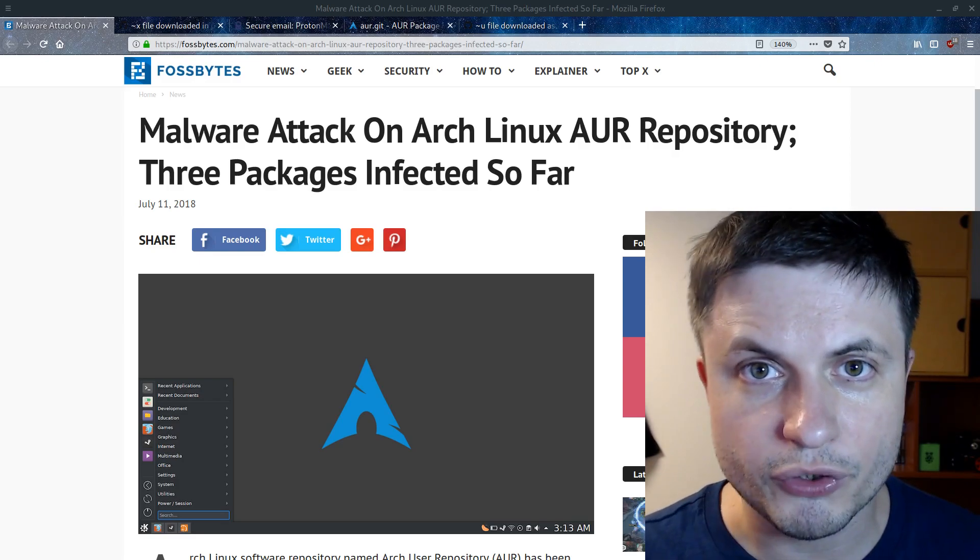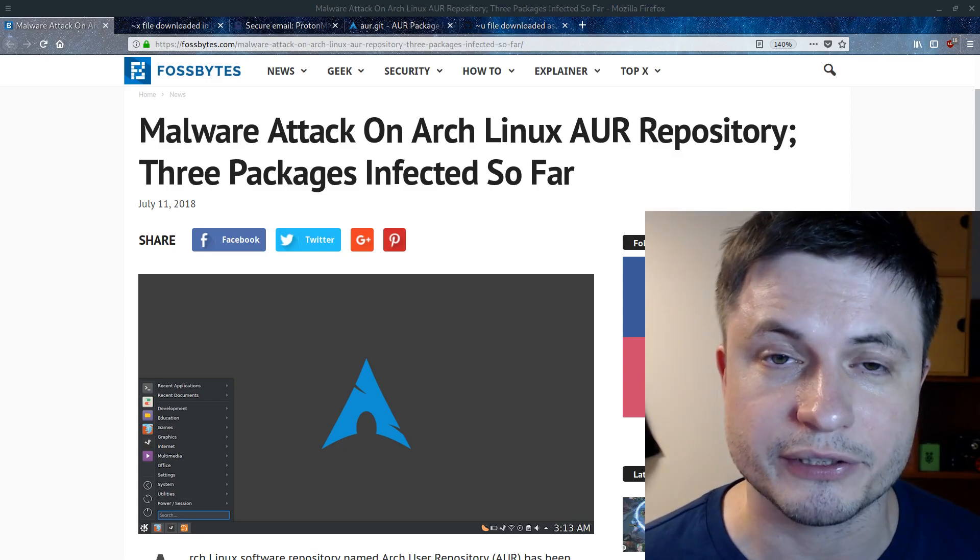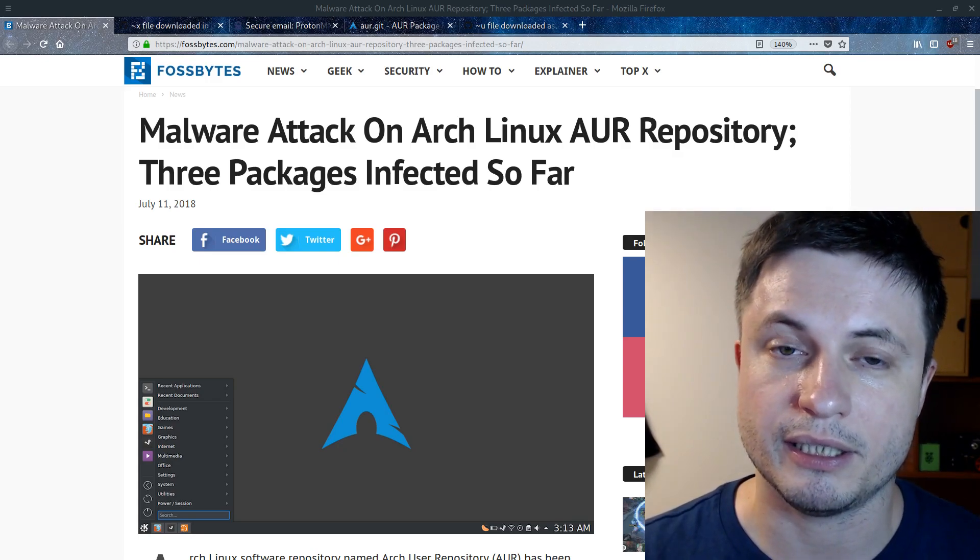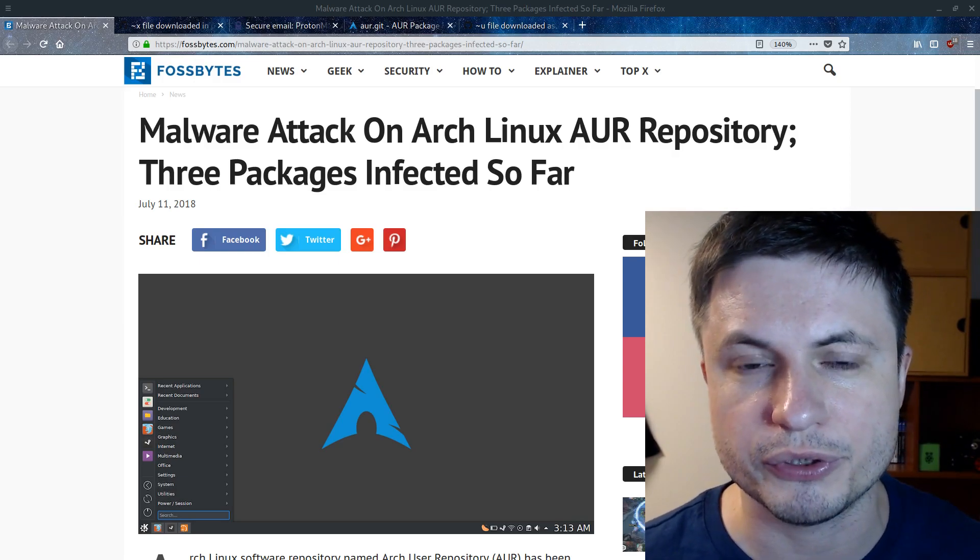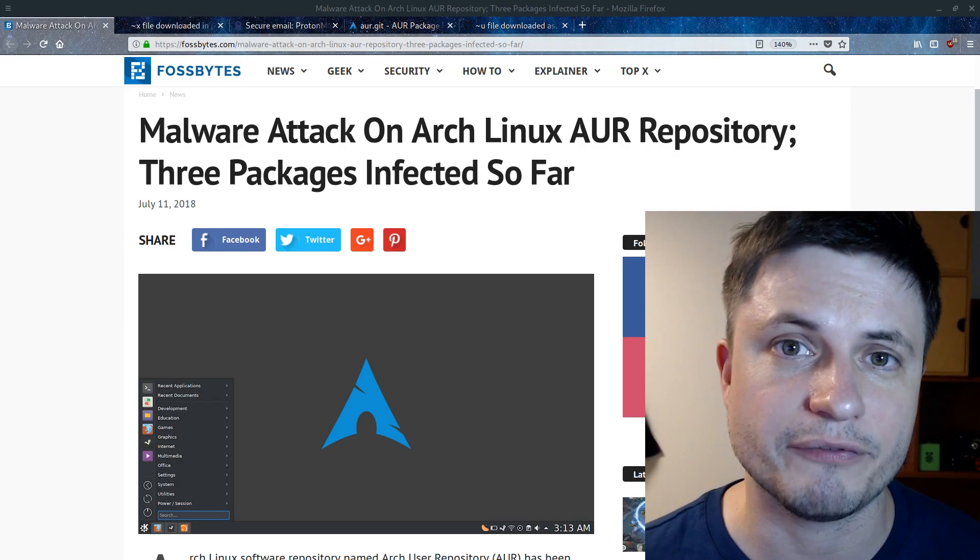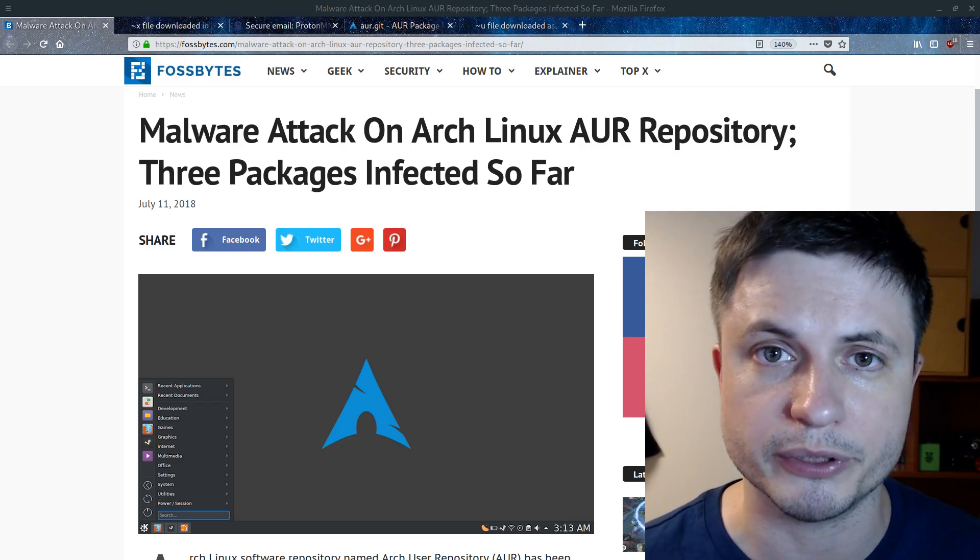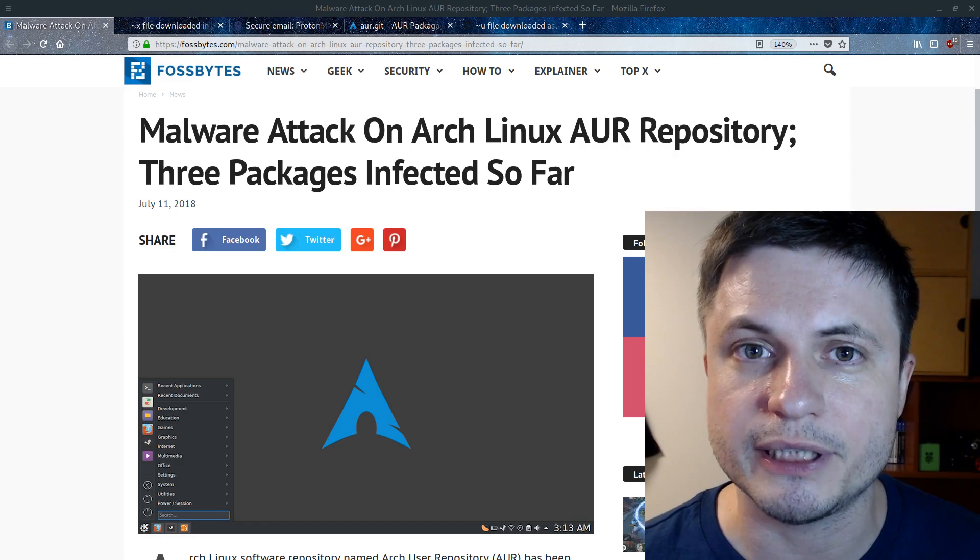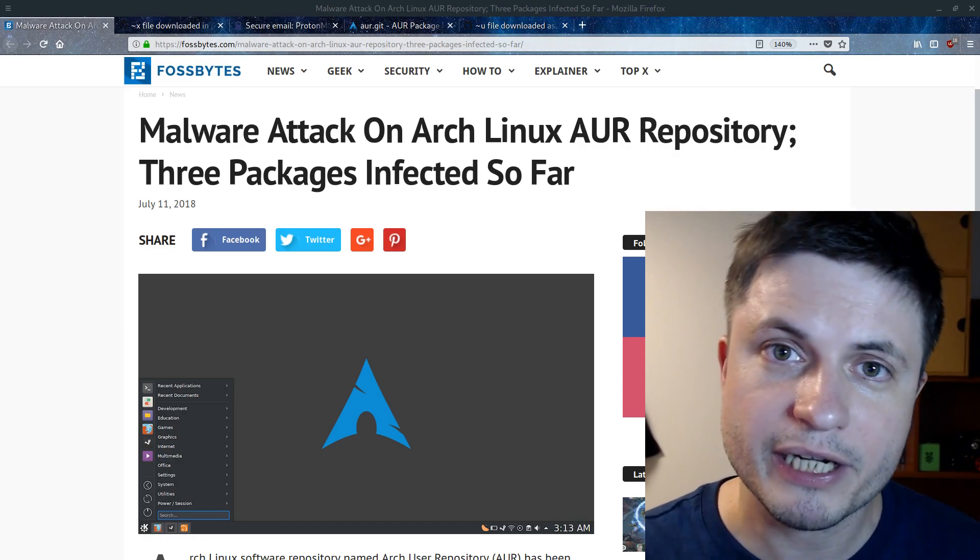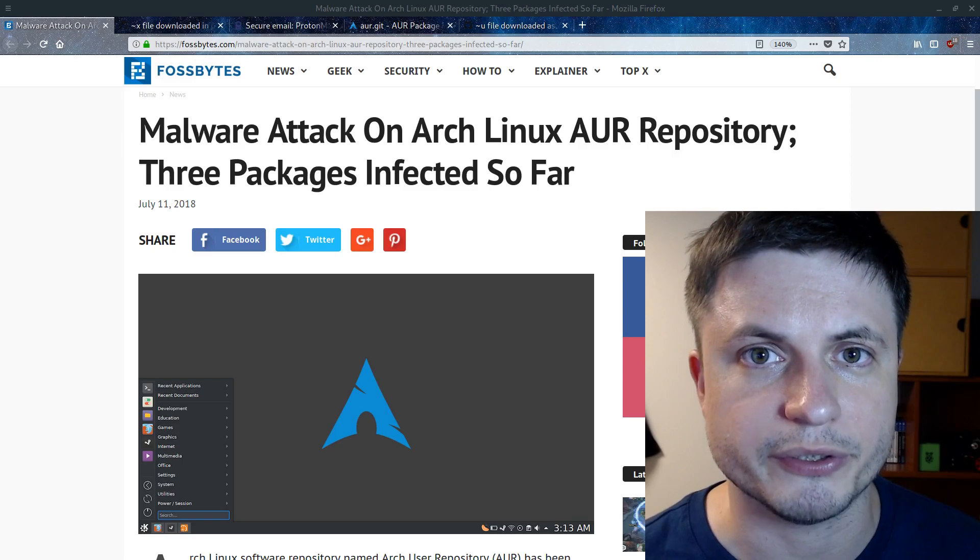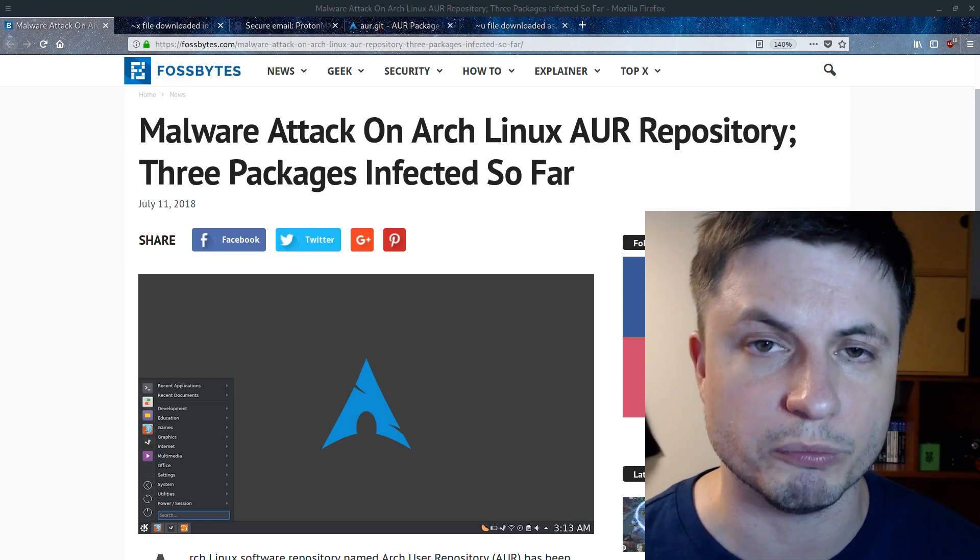Now, if you don't know anything about Arch Linux, it's this amazing Linux distribution that basically allows you to create an operating system as you want it. I've been actually using Manjaro Linux for I think like a few years now and it's absolutely brilliant. The thing is very recently, several people discovered that three packages in the user repository were actually unofficially infected with malware.